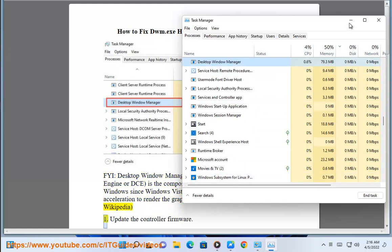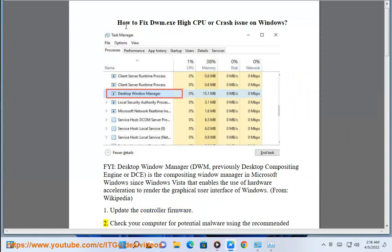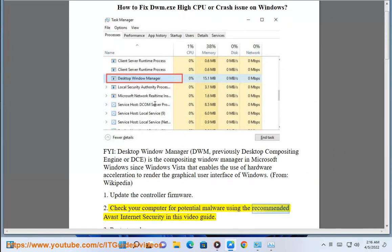1. Update the controller firmware. 2. Check your computer for potential malware using the recommended Avast Internet Security in this video guide.